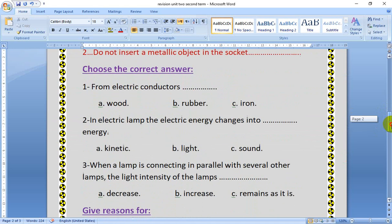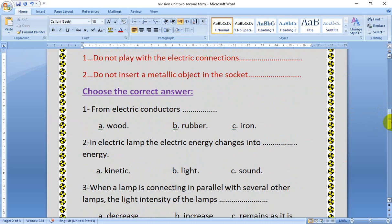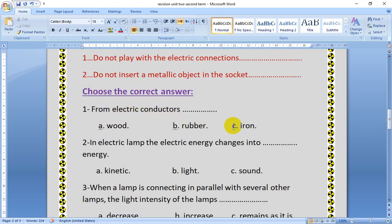Choose the correct answer. From conductors — you know we have electric conductors and electric insulators. From conductors, that means good electric conductor: rubber, iron, wood. So choose iron, as iron is an electric conductor.